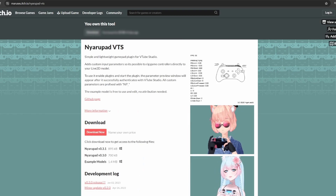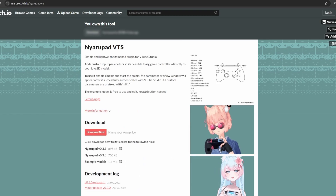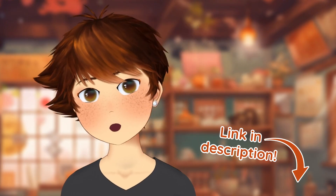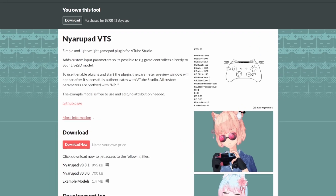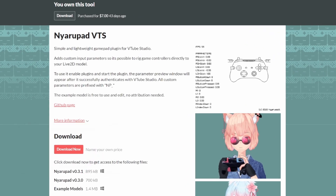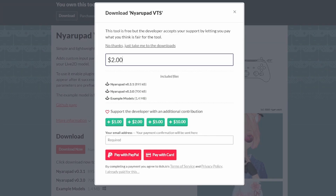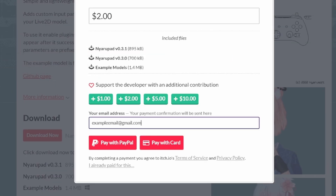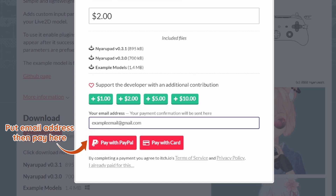Next, you'll want to purchase Nyaropad VTS from marucio.itch.io/nyaropad-vts — link is in the description below. Click on the Download Now button, and I strongly recommend giving a generous payment for Marucio's hard work. Make sure to provide your email to receive the files.